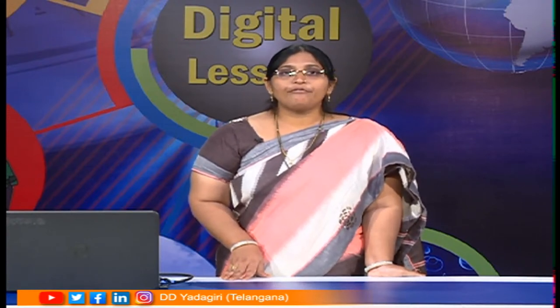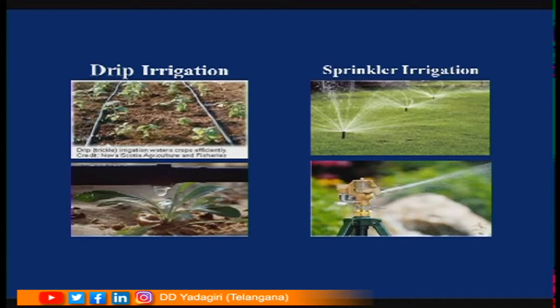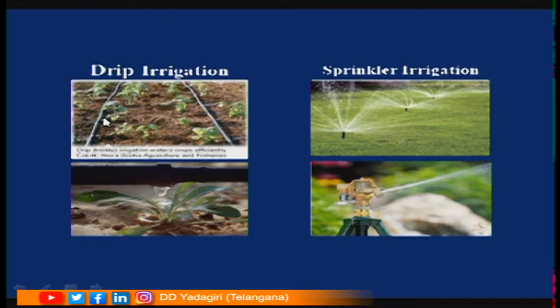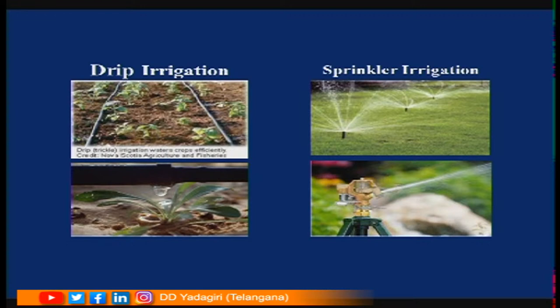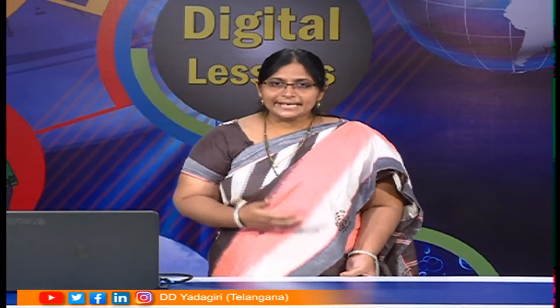Day by day we are getting less rainfall and underground water is also being reduced. To avoid excess use of water, new methods have been introduced: sprinkler irrigation and drip irrigation. These are used in drought-prone areas where water scarcity exists. In drip irrigation, horizontal and vertical pipes are present with small nozzles near each plant, and water comes out drop by drop. In sprinkler irrigation, water comes out of a pipe with a nozzle that spreads water throughout the field, giving more time for absorption.